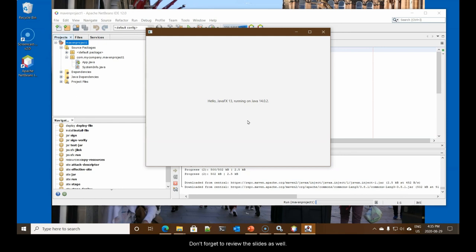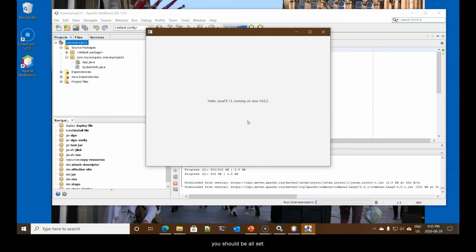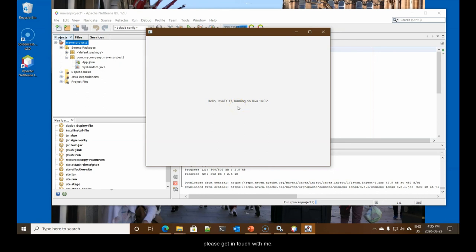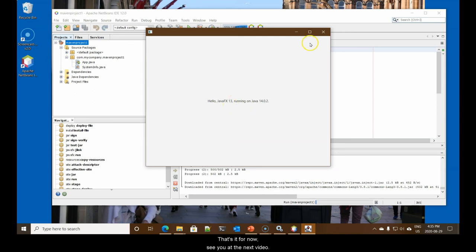This very simple program that just consists of a stage with a scene with some text demonstrates, proves that we can run JavaFX on our computer. We're now ready to do the coursework. Don't forget to review the slides as well. Combination of the slides in this video, you should be all set. If you have any issues, if you cannot run this, please get in touch with me. We want to resolve this quickly. That's it for now. See you at the next video.